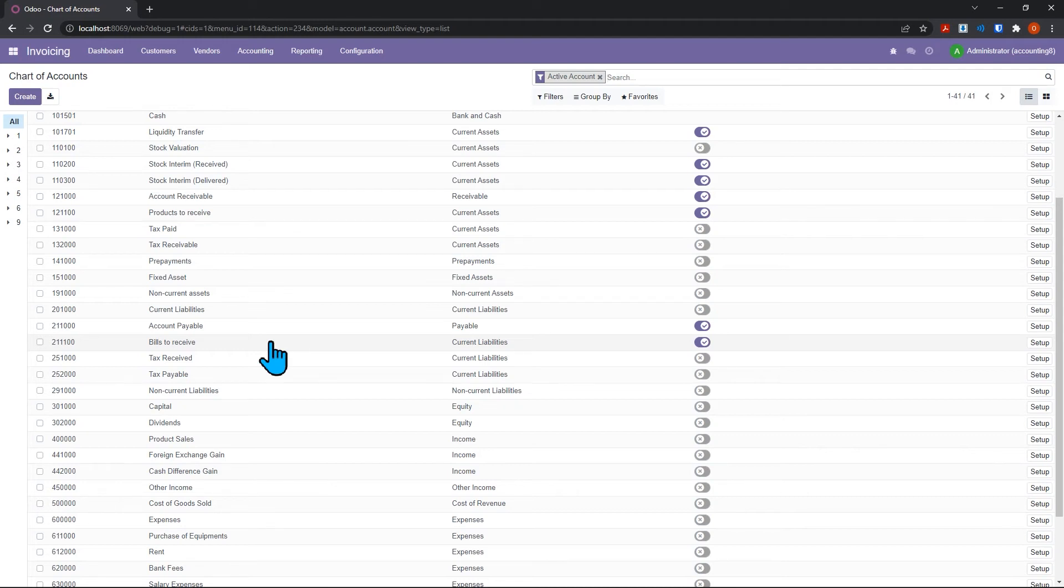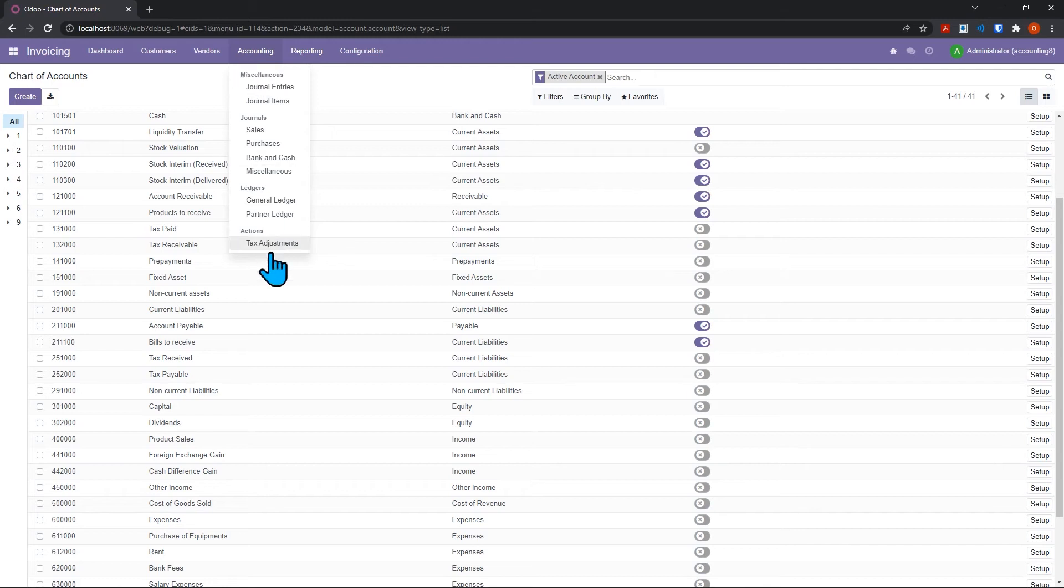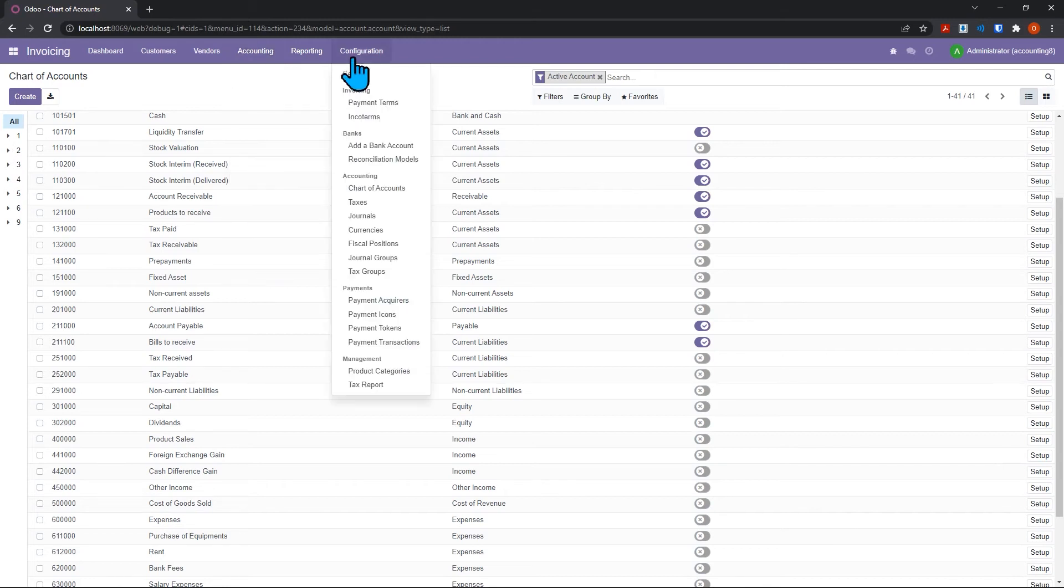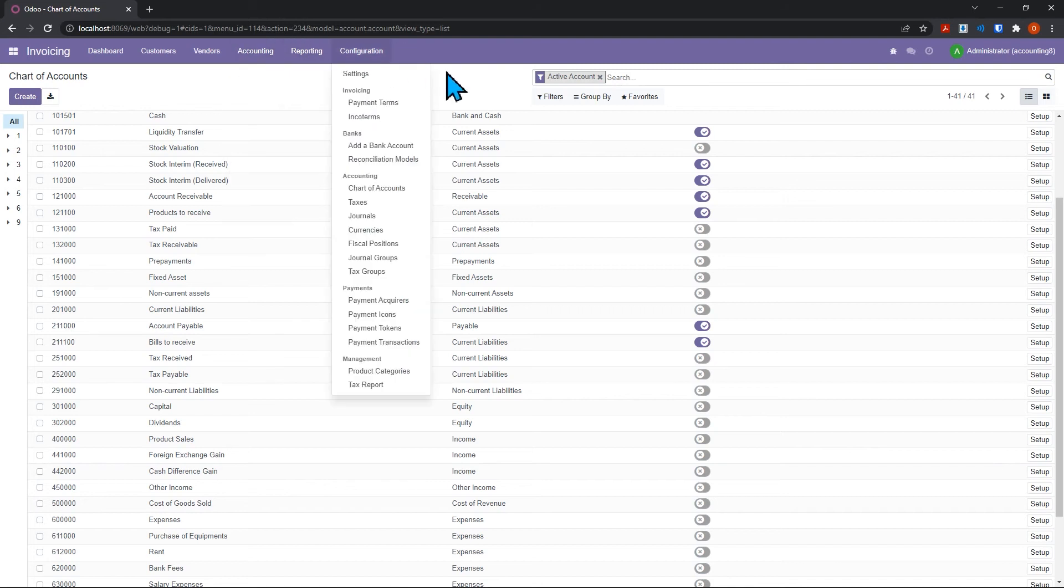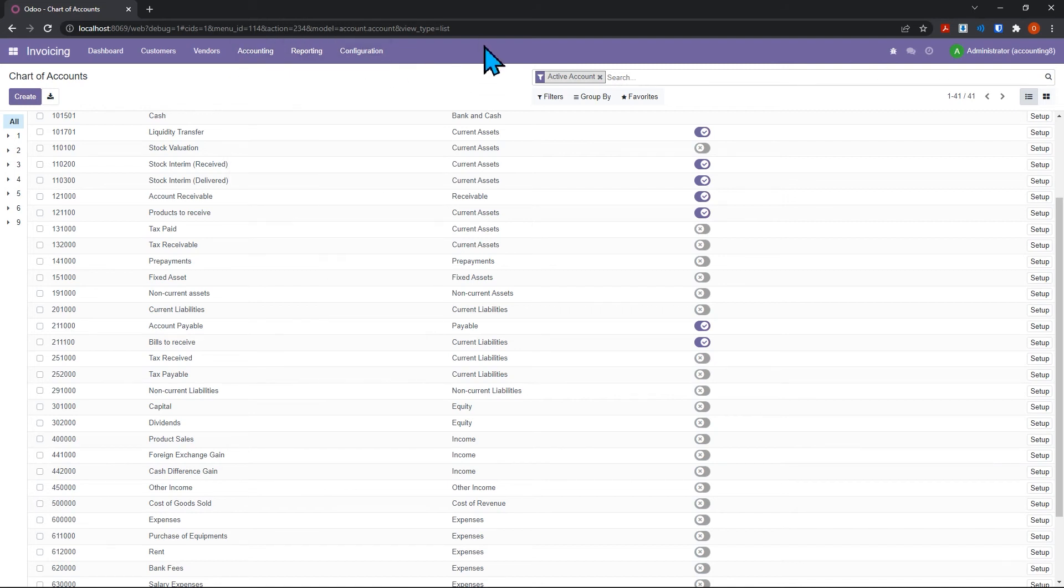One thing to note is you're not going to see any profit loss statements or balance sheets and things like that, that are pretty critical for most business operations. If you'd like to see how to add other accounting features, like really full accounting features as opposed to what Odoo is calling full accounting...